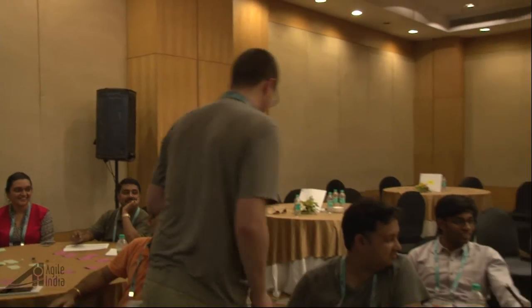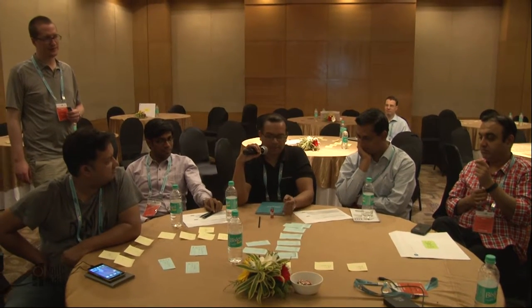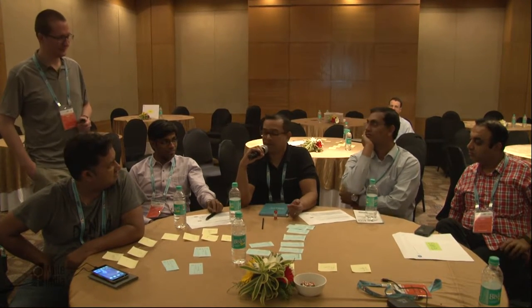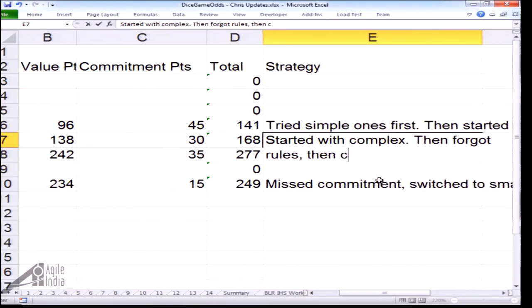One team started with something hard, it wasn't working, so they switched to easy stories to make sure they got something done. Another team just kept grinding through the difficult story. A third team scored 168 — in the first round they took the highest value stories and did well, in the second round they became overconfident and forgot the rules, screwed up, and in the third round came back to the rules and were successful. There was also some luck involved.